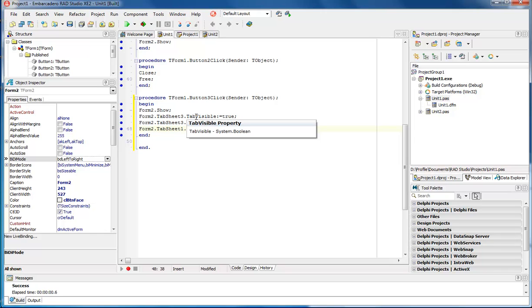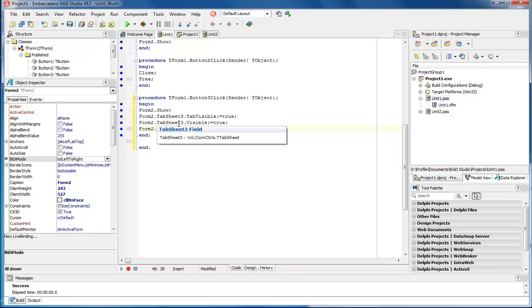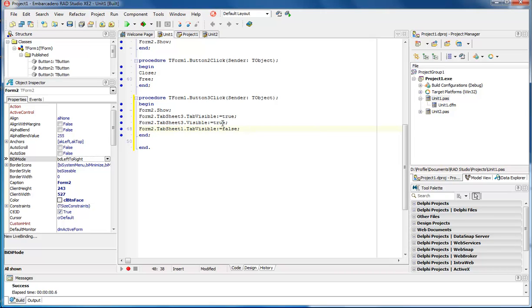Then you have to let it know that you want it to be tab visible, which is true. And then you want to make sure that the tab itself is visible. Mark it as true.